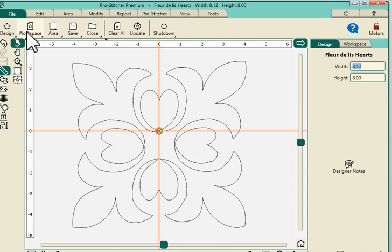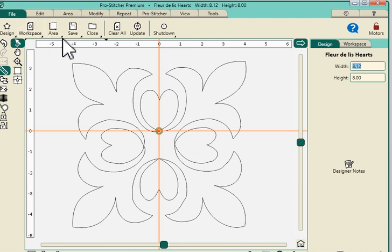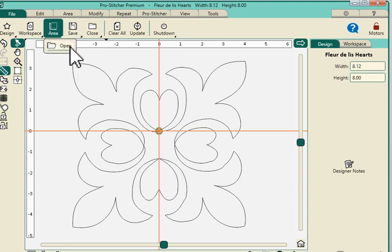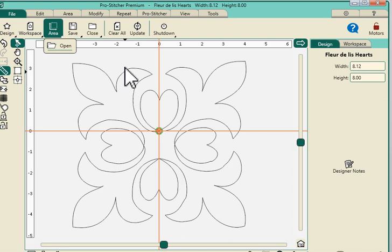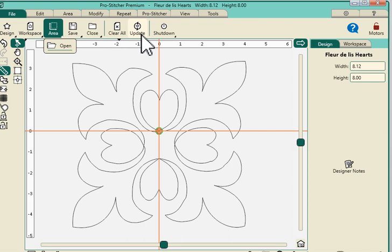We can go across the ribbon bar here. We have a choice to go to different workspaces or save a workspace to save an area. So we can click on that little down arrow and open an area that we've saved. Or maybe a workspace that we've saved. That's new. We can choose to clear our entire space. Say we have several designs and maybe repeated designs. We can clear the entire workspace here.